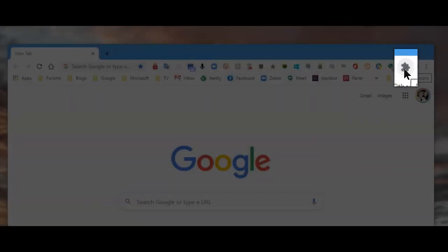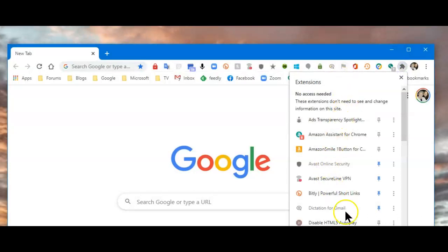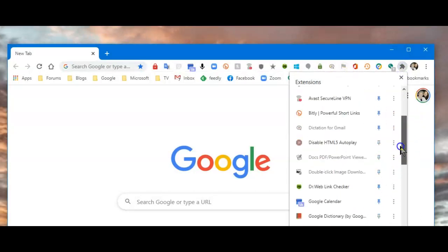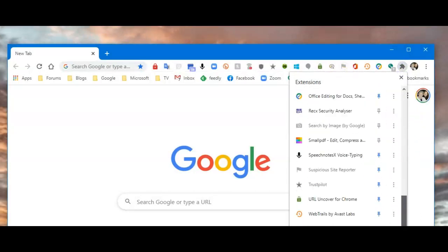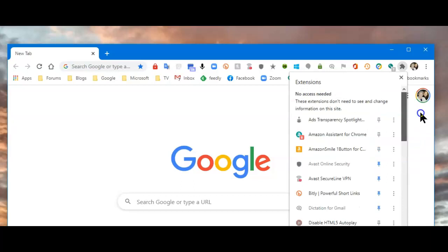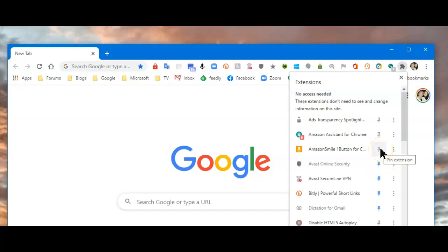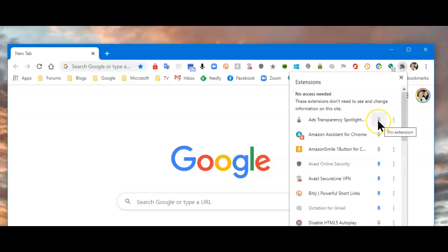If you click on it, it displays your extensions that you have installed. One thing you'll notice is that some of these are in blue, and some look like they're grayed out. If it's grayed out, it means the extension is not being displayed up in the toolbar where all the rest of them are.